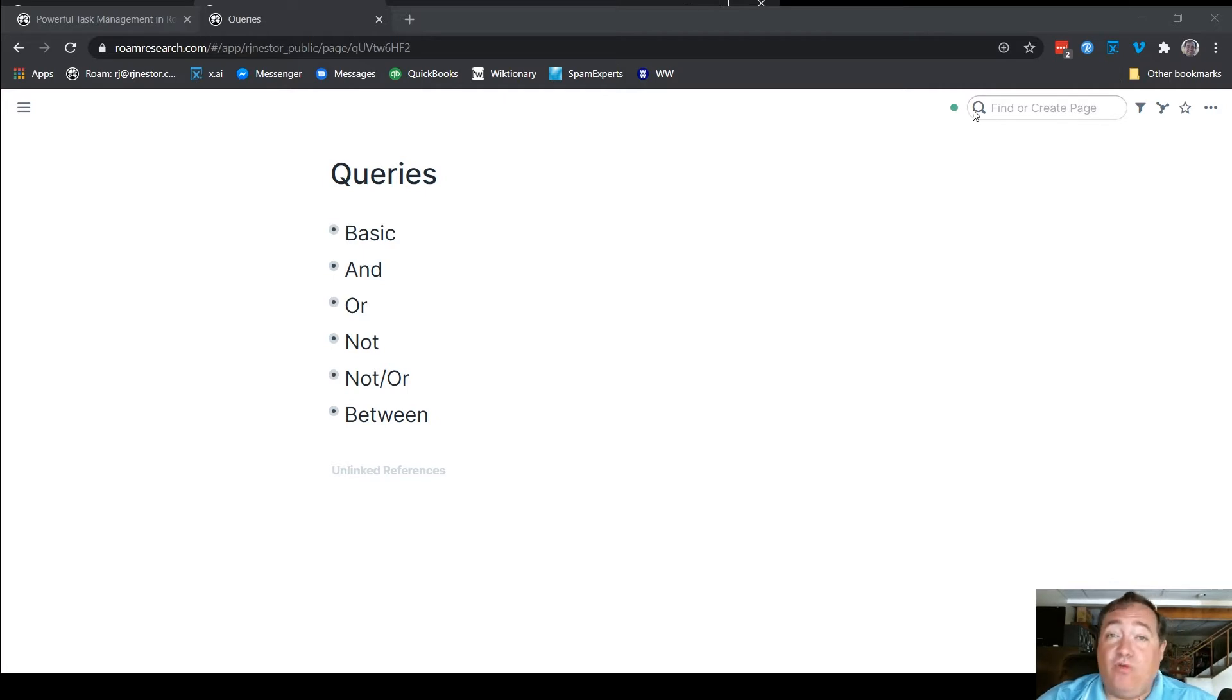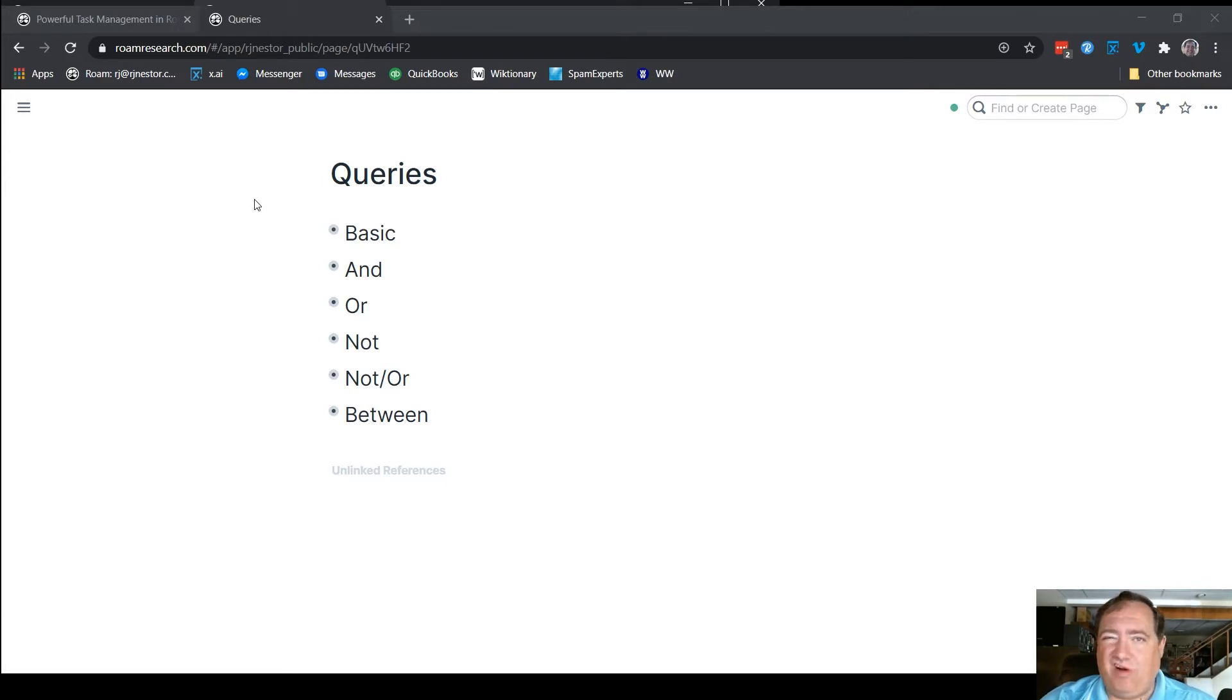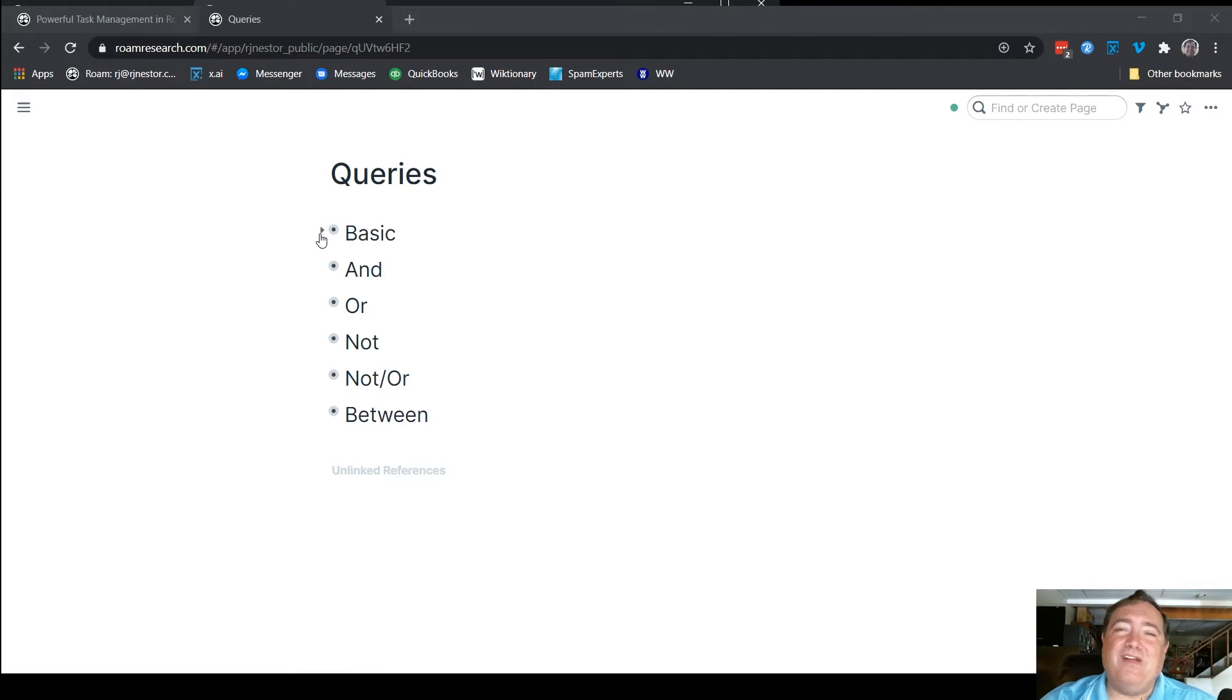Just so you know, when I built them out here, because this is my demo graph, I don't have a lot of information here, so I used structural stuff to build it out. It's not terribly useful information, but it does show you how the basic queries will work.